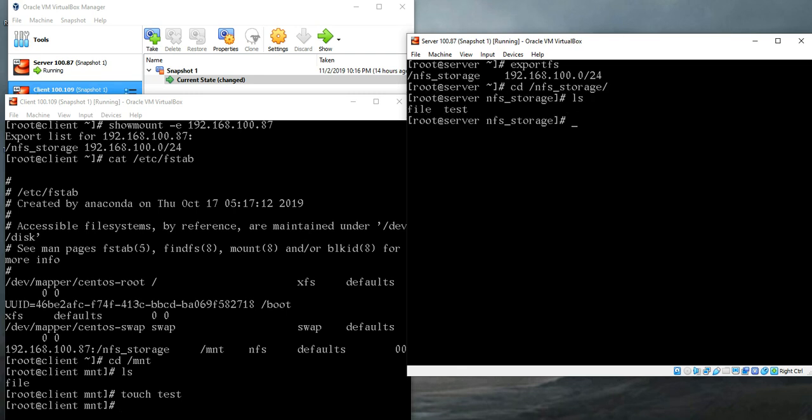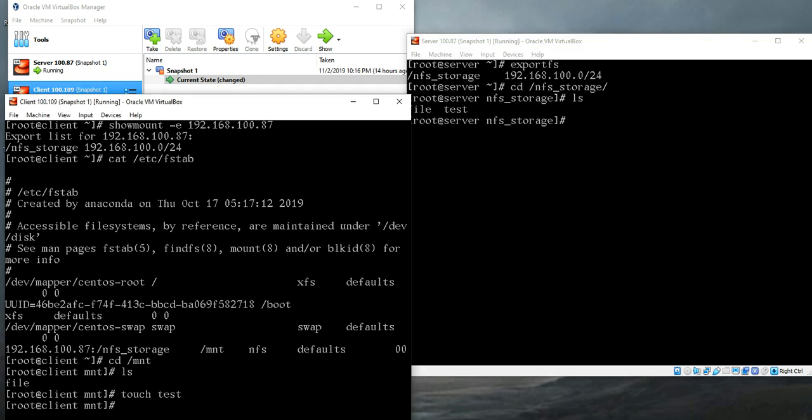You can check it from here, from the server. cd nfs_storage, ls. Yeah, you get the file here. It's accessing and the whole system is working properly.